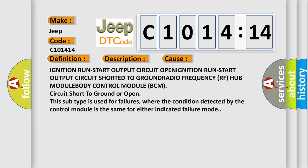This diagnostic error occurs most often in these cases: ignition run-start output circuit open, ignition run-start output circuit shorted to ground, radio frequency (RF) hub module, and body control module (BCM) circuit short to ground or open. This subtype is used for failures where the condition detected by the control module is the same for either indicated failure mode.